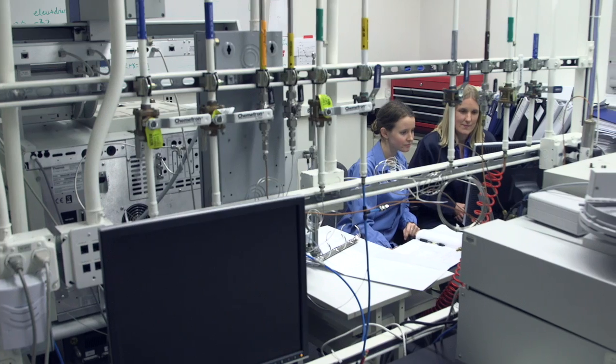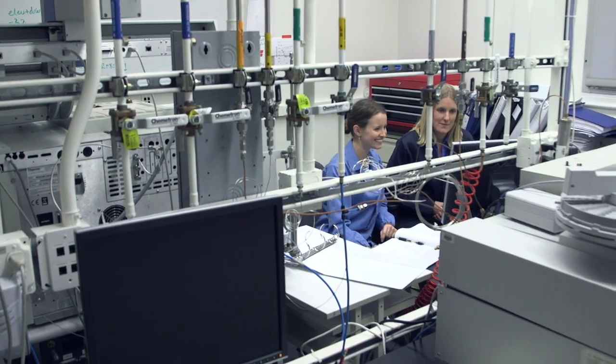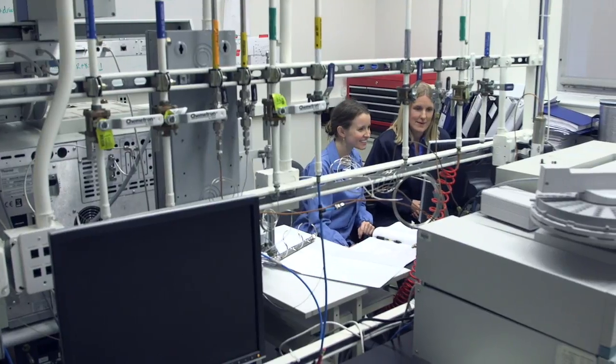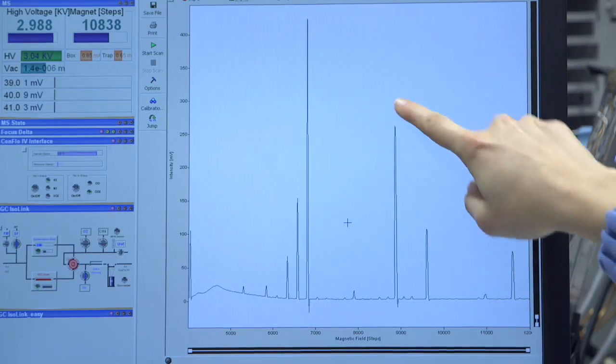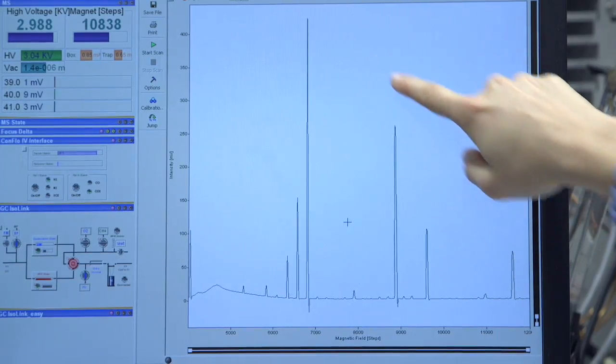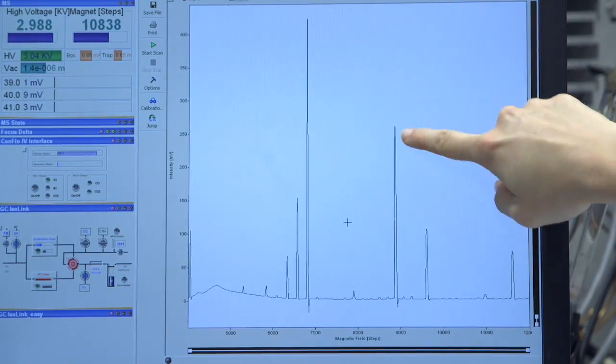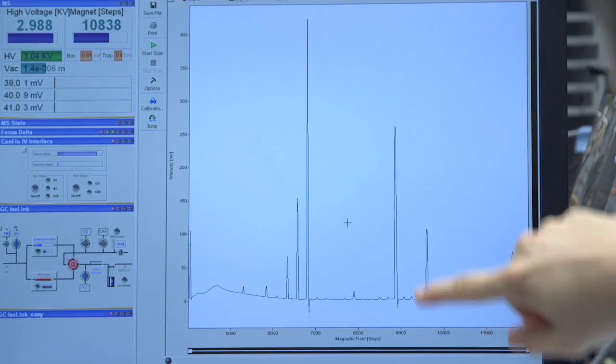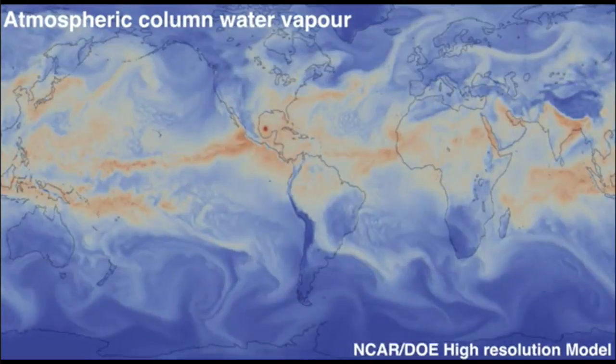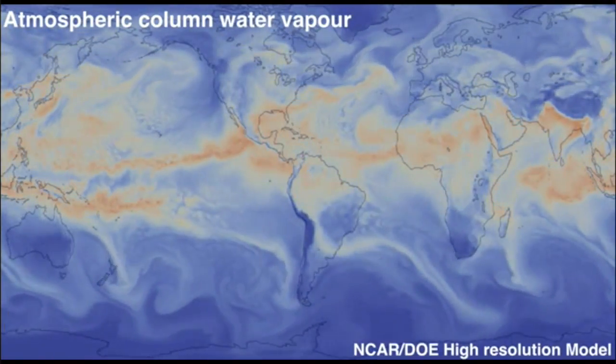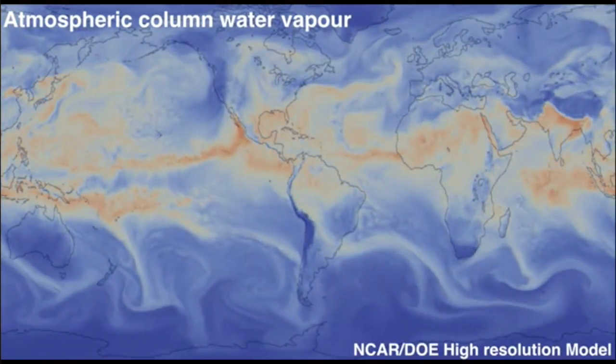My research interests in particular are to look for these warm periods — periods that are a little bit warmer than today — that give us clues as to how the climate system will operate when we have less ice than we do today on the planet. How will the winds shift? How will the rain patterns shift?